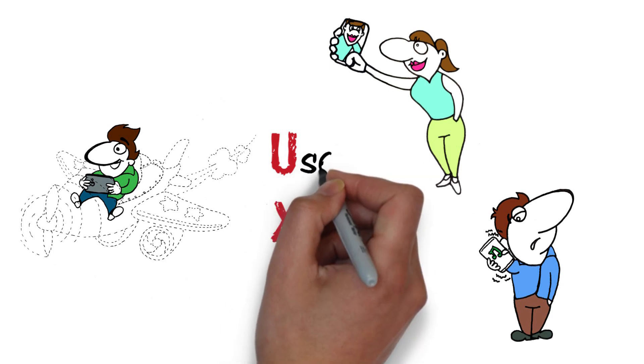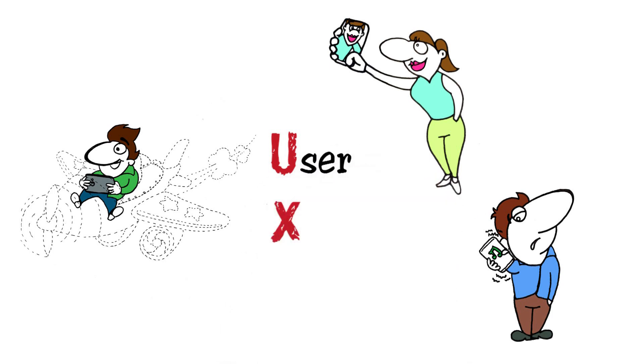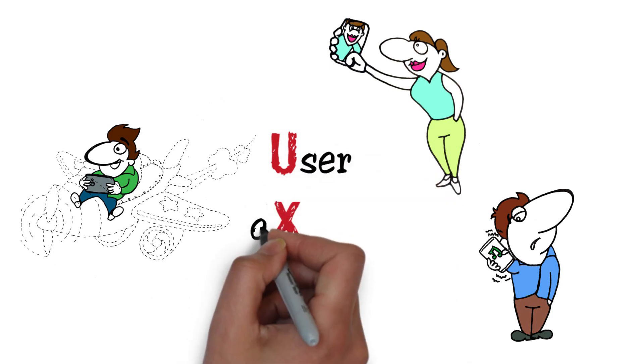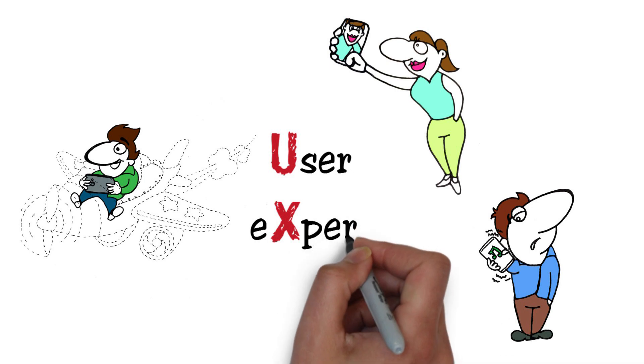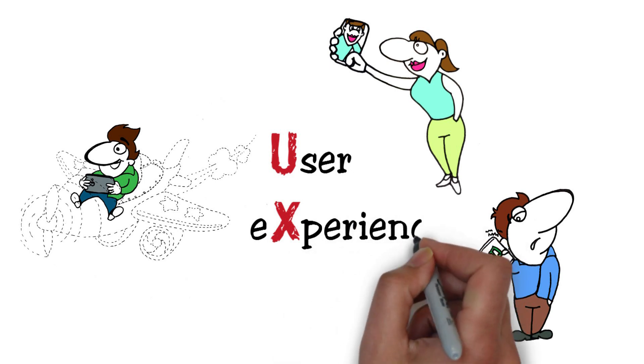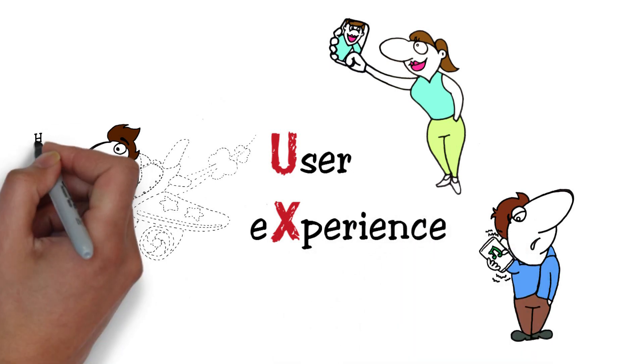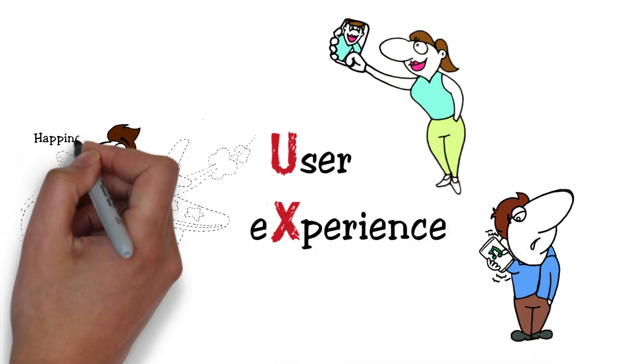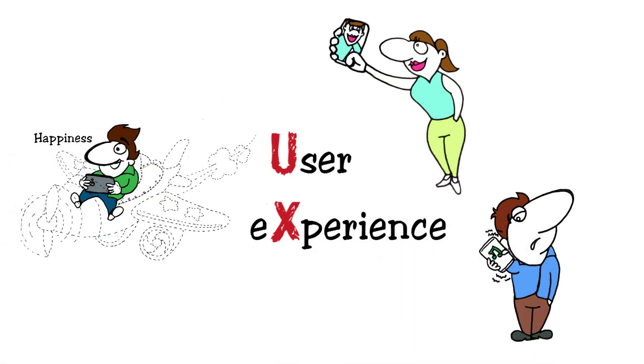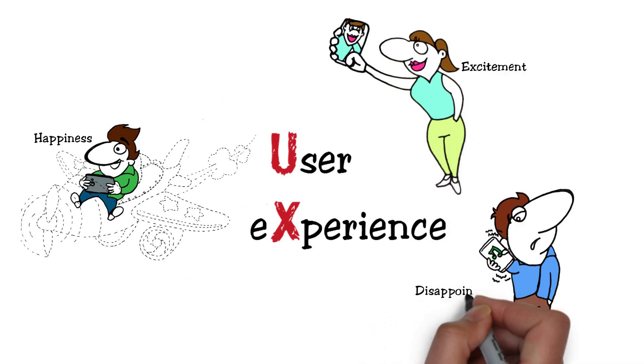The emotion one feels while or after using a product or service is called user experience. It could be happiness, excitement, or disappointment.